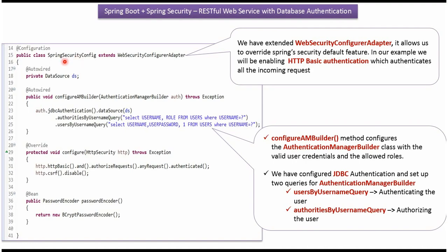Here I have defined a class SpringSecurityConfig. And it is configuration class which extends WebSecurityConfigurerAdapter class. It allows us to override Spring Security Default feature. And in this example, we will be enabling HTTP Basic Authentication.